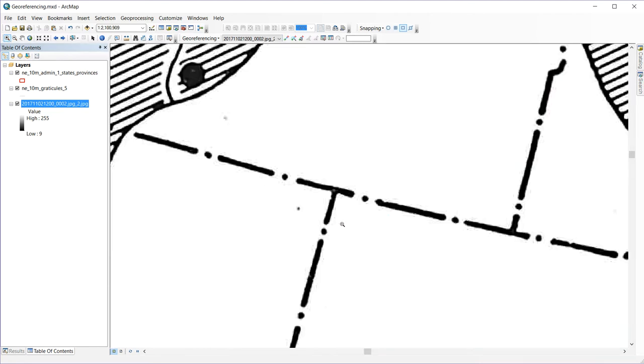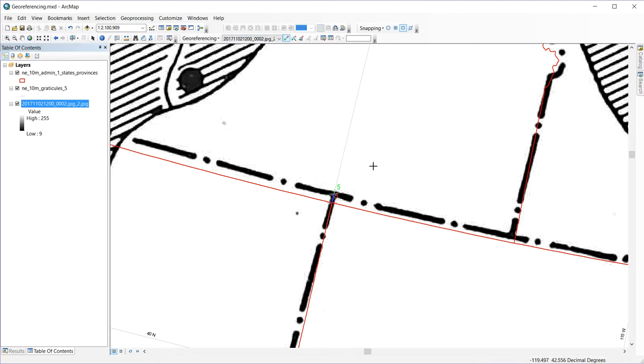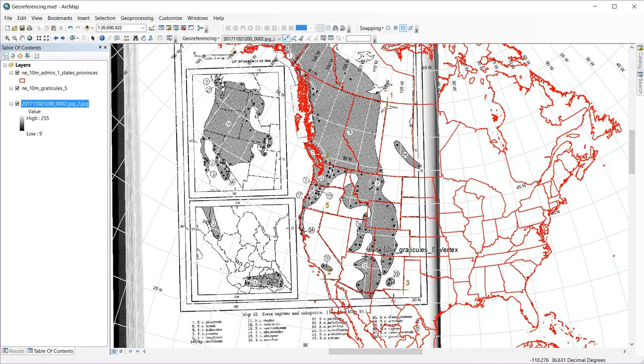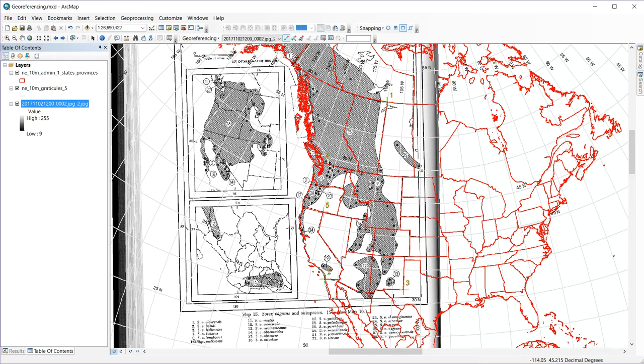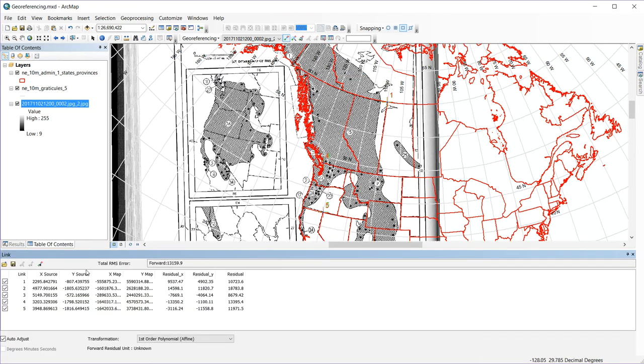So I'm going to add just one more here for California. So I see a small shift, but not a perfect one. And that's probably about as good as I'm going to get without increasing the order of my transformation. If I screwed up on one of these control points, I can go to the view link table here and see each of the control points that I've created. And I can select one of them and delete it if I want to.